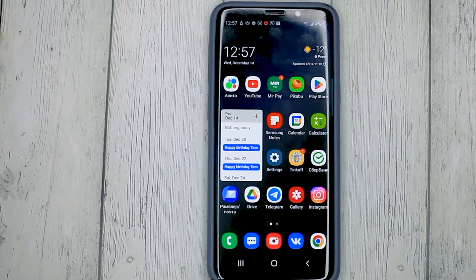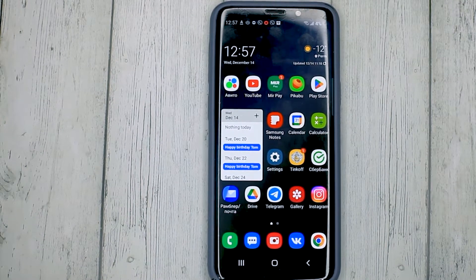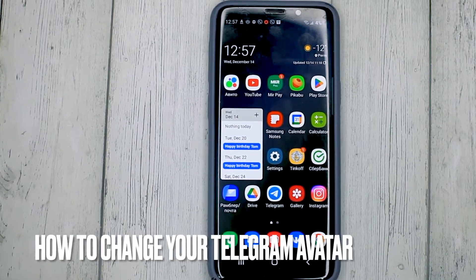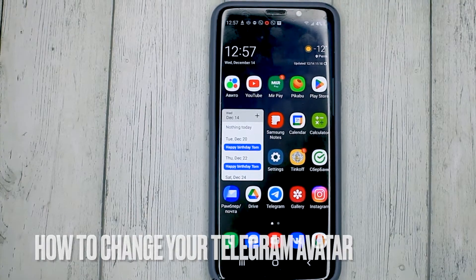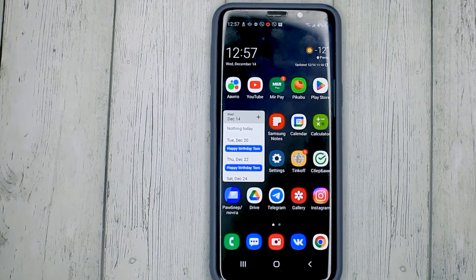Hello, welcome back guys. Today we are talking about how to change your Telegram avatar. This may be your first time using Telegram and you don't know how to do it.